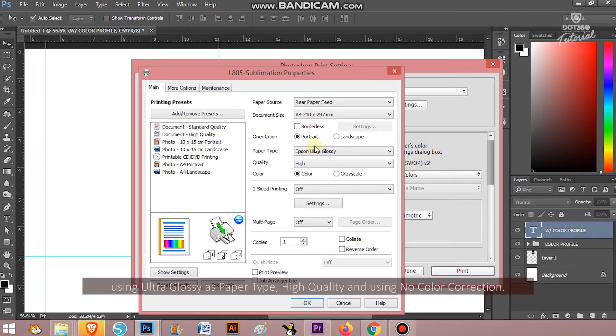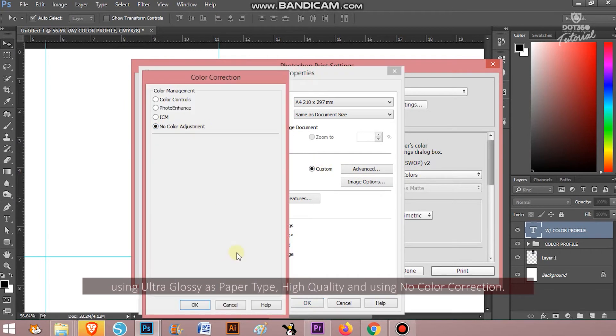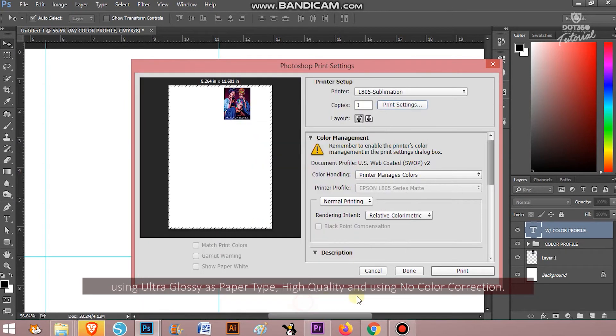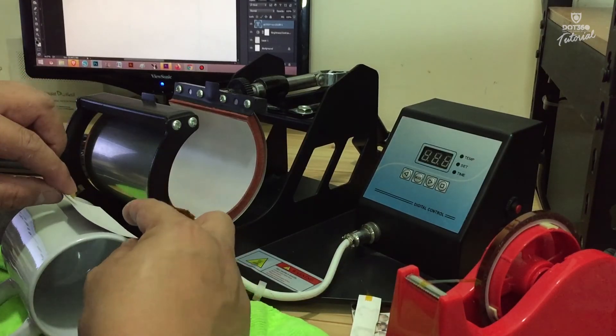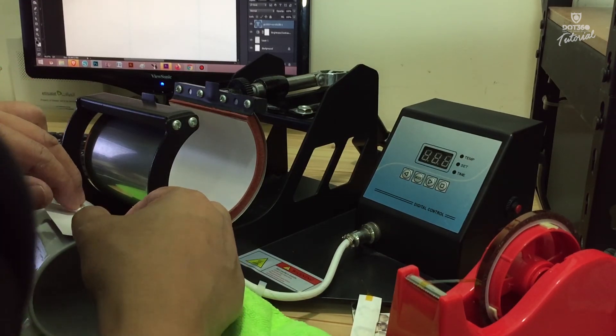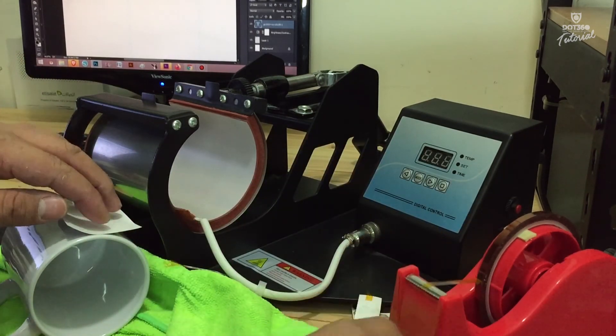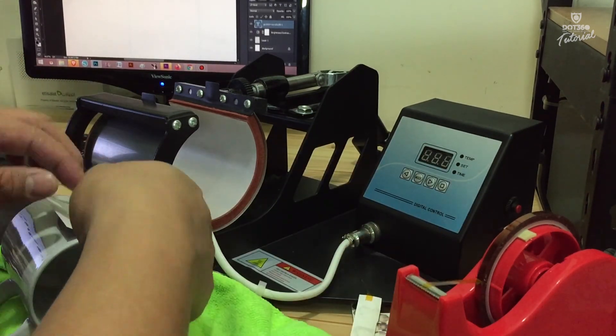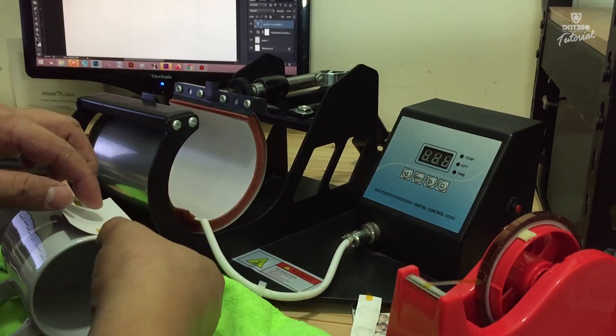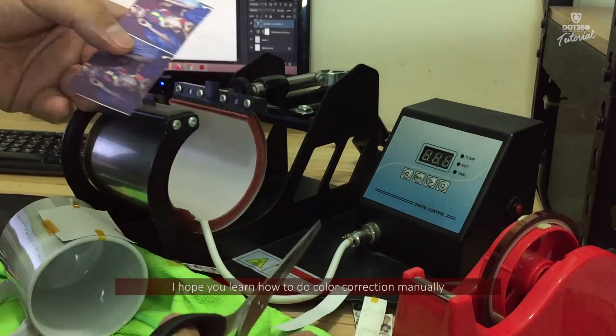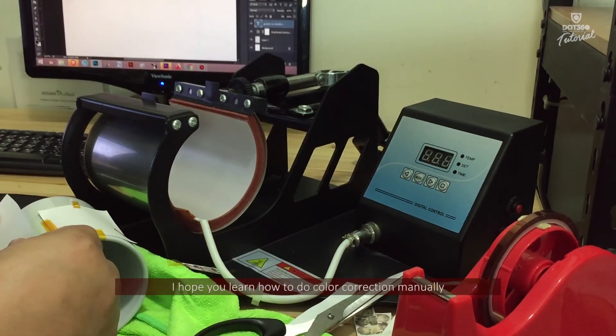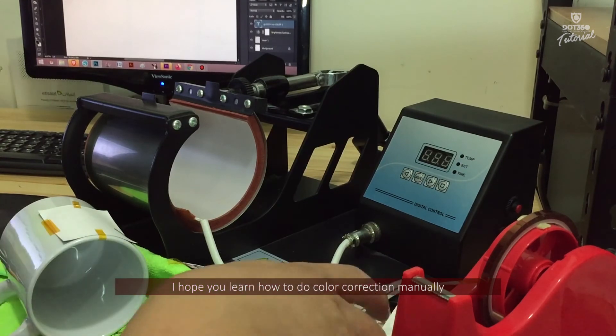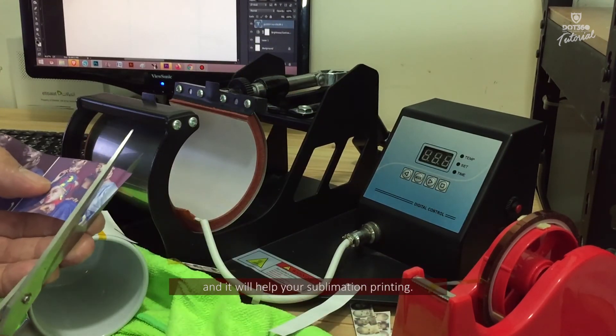I hope you learn how to do color correction manually and it will help your sublimation printing.